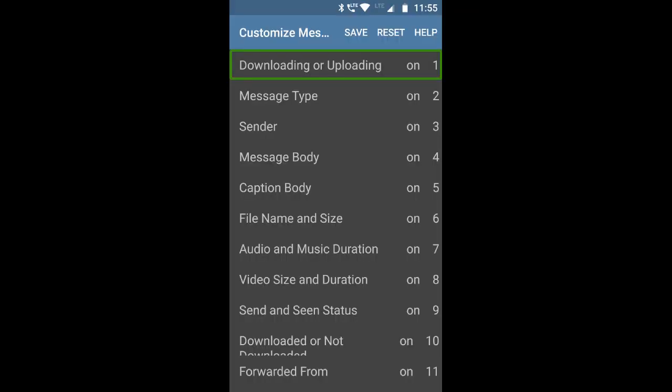In the normal TeleLight application, you also have the Customize Messages menu with several unique features. In TeleLight Pro, you already receive those options, and some new options have been added as well. Let me explore what those options are.